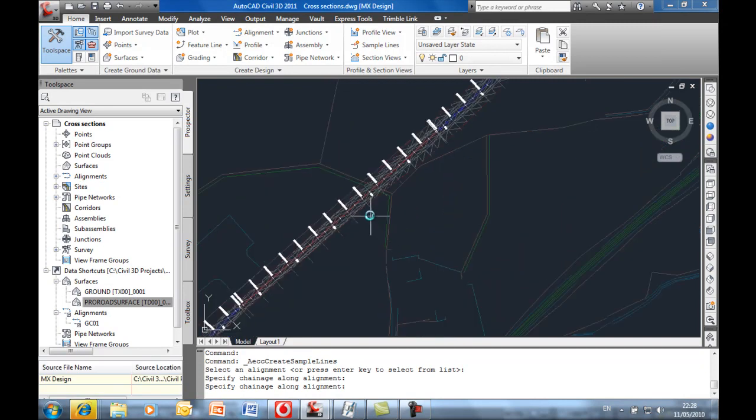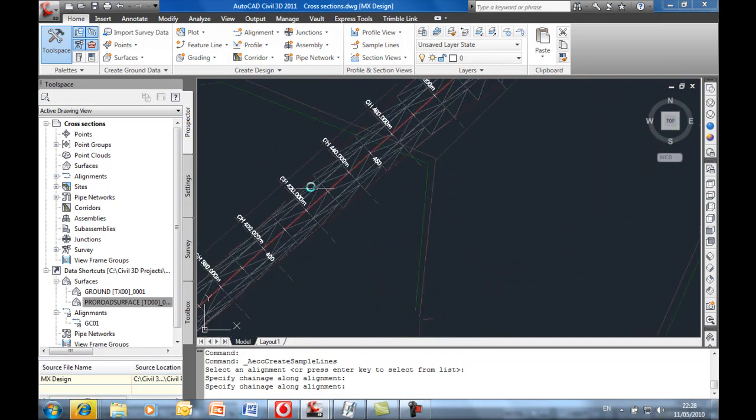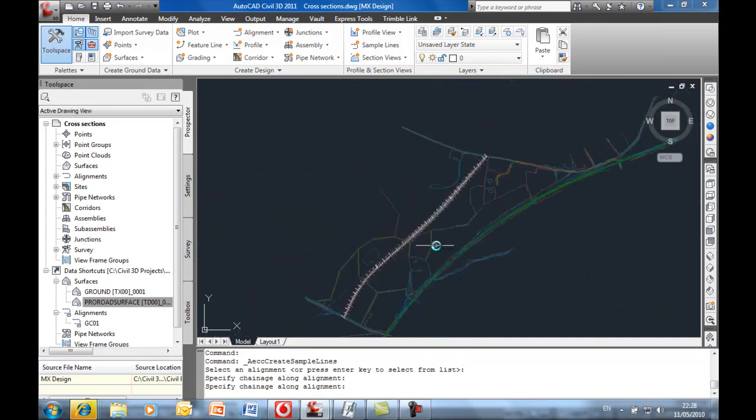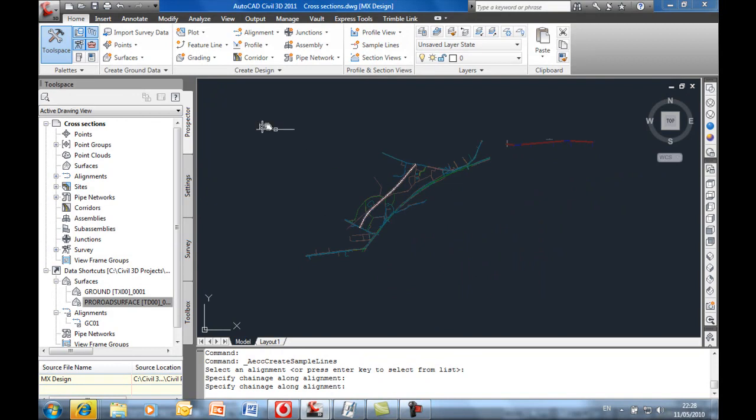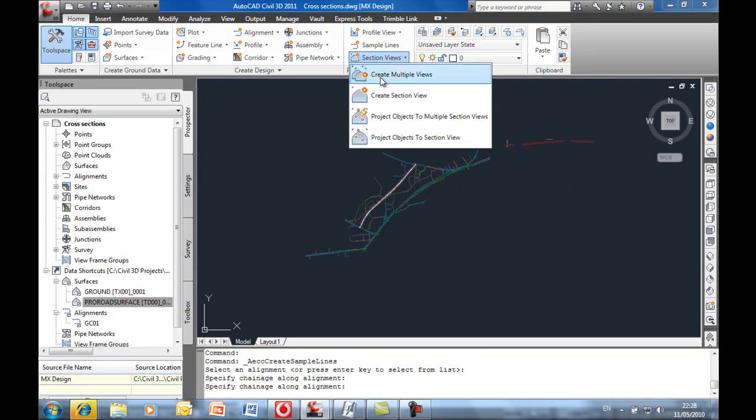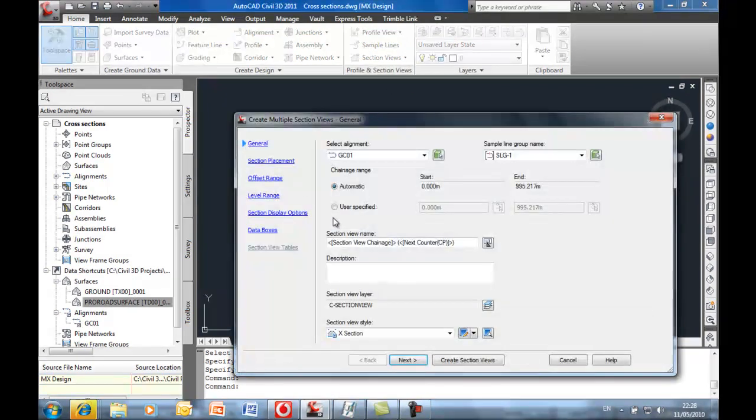Okay, so you can see the sample lines, your typical annotation that you would use. And then we come to create some cross sections.